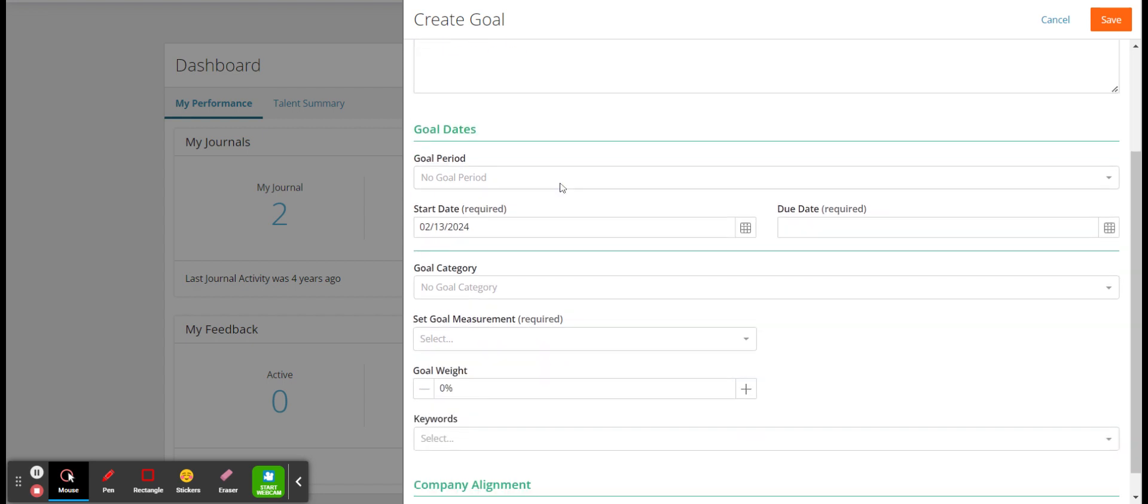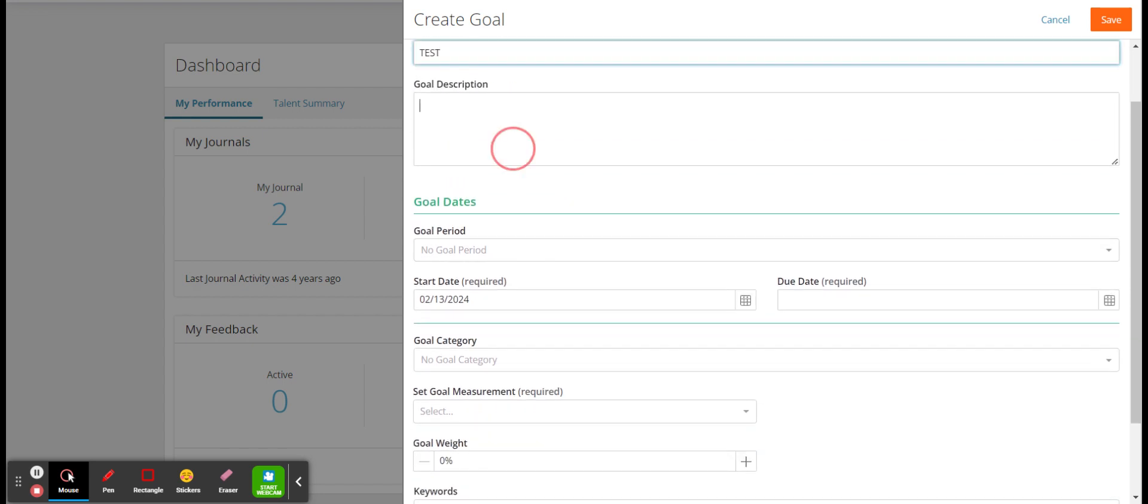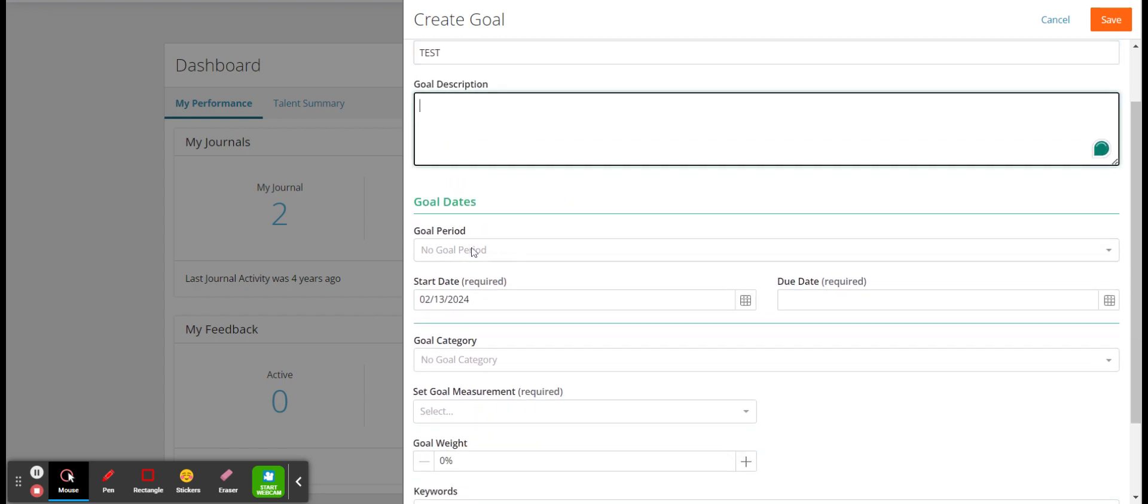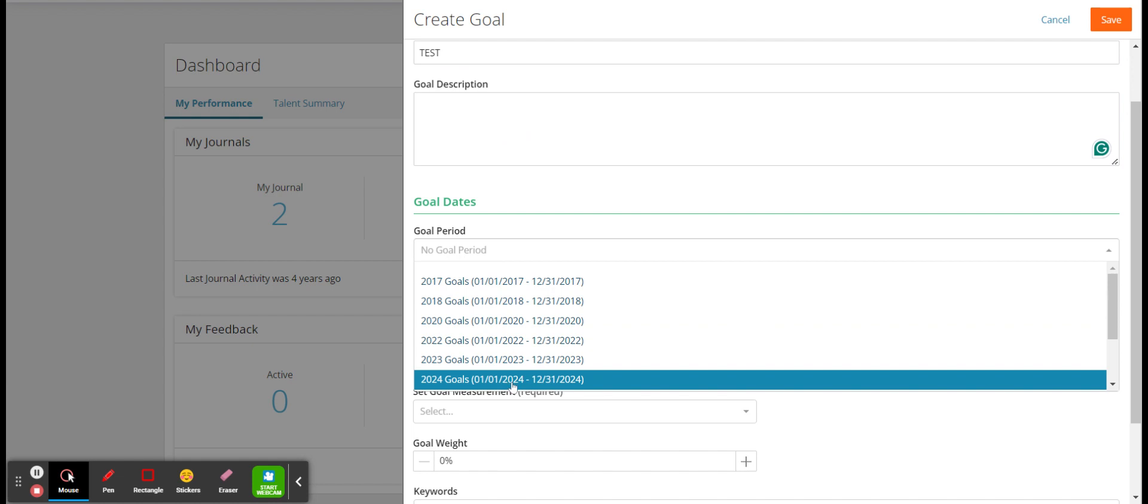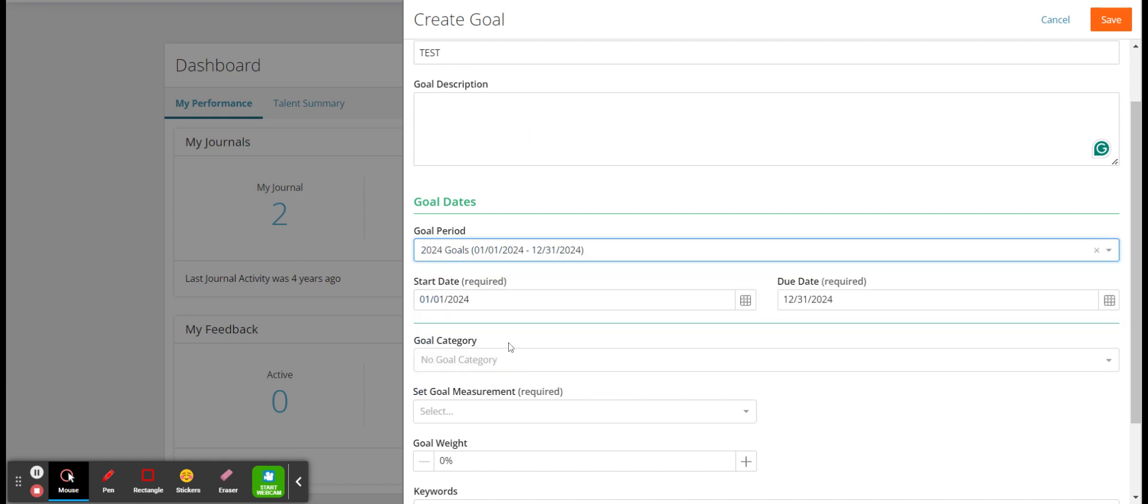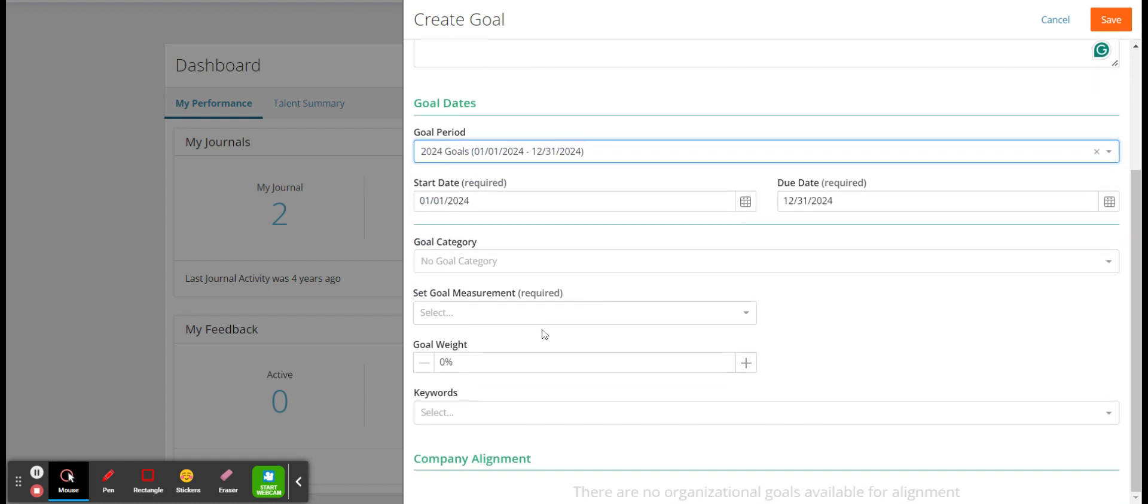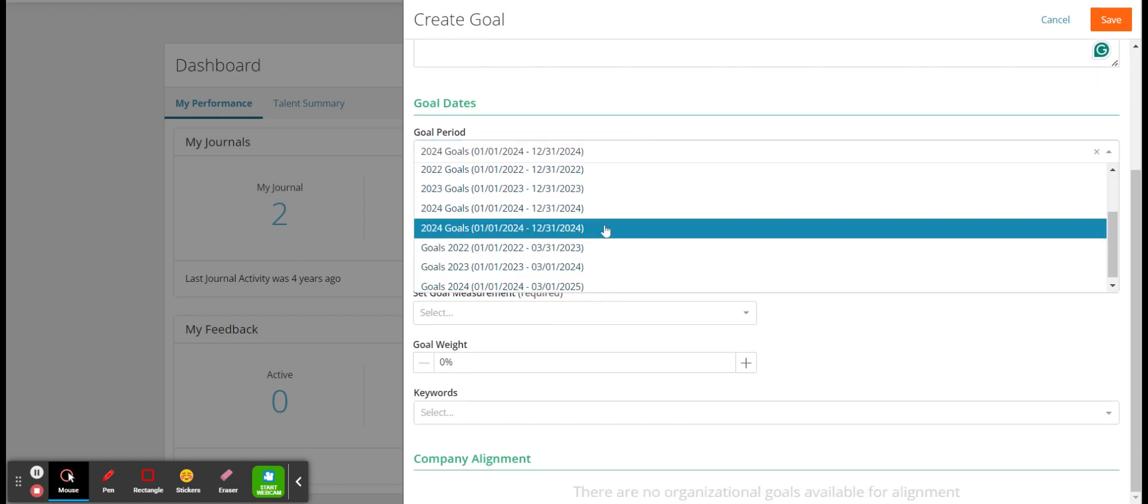This video is going to show you how to set a goal and pay last deed in the performance module. So you want to head to the performance module and when you open it, go to my performance.